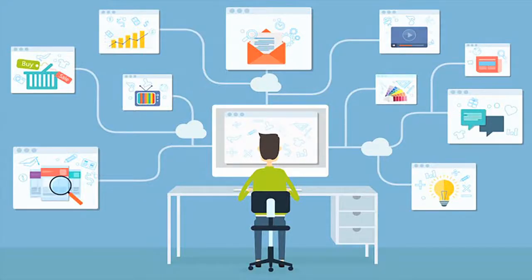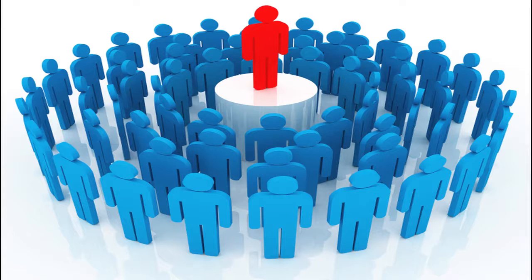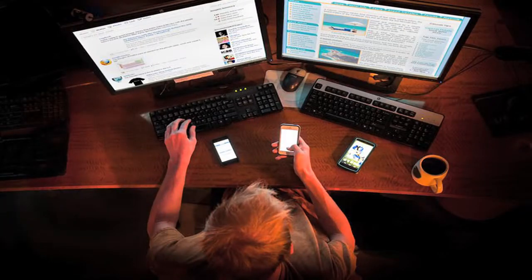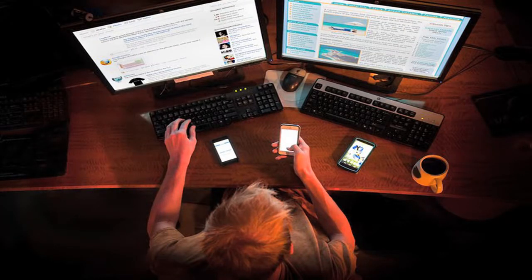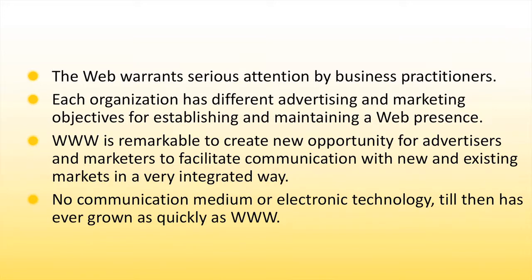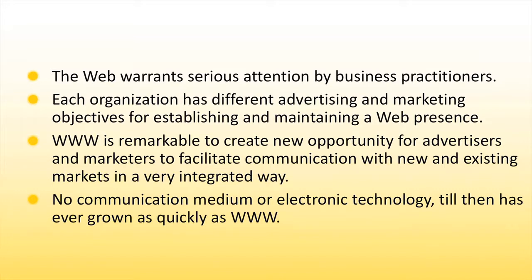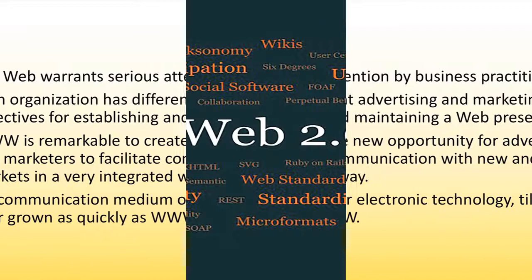Now, let us see about the role of WWW in e-commerce technologies. The web has introduced a much broader range of audience to the internet. Moreover, it permits anyone to have a 24 hour a day presence on the internet. The web warrants serious attention by business practitioners. Each organization has different advertising and marketing objectives for establishing and maintaining a web presence. WWW is remarkable to create new opportunity for advertisers and marketers to facilitate communication with new and existing markets in a very integrated way. No communication medium or electronic technology till then has ever grown as quickly as WWW.